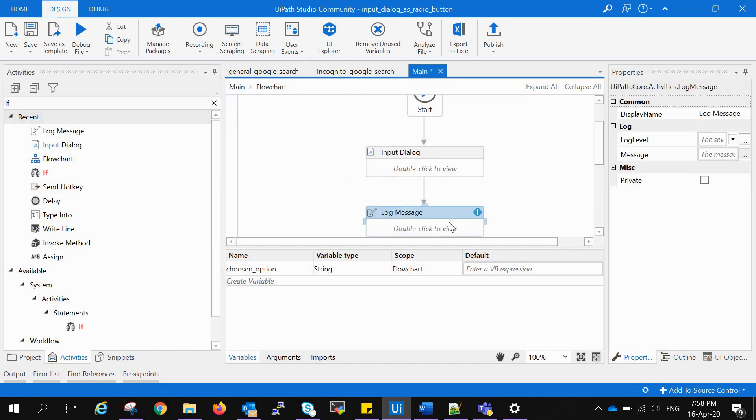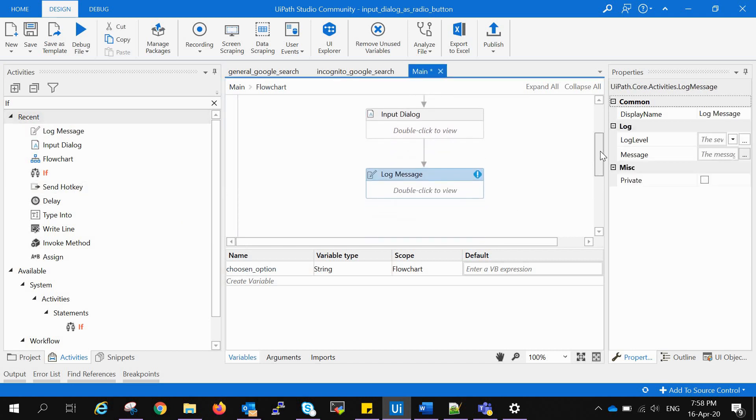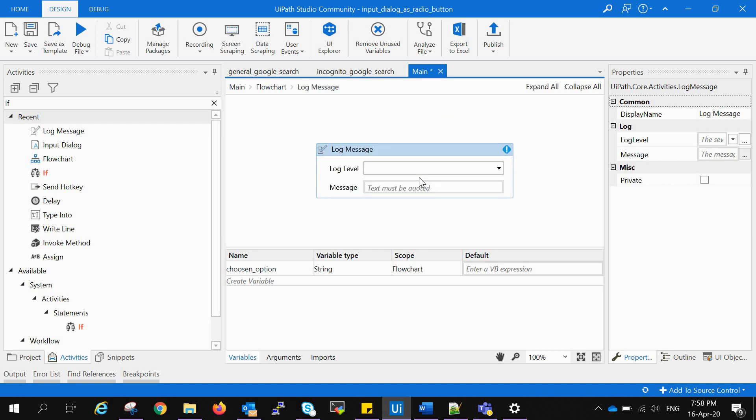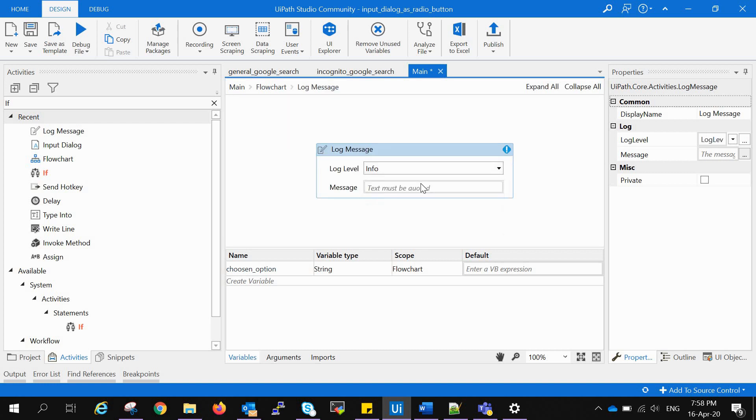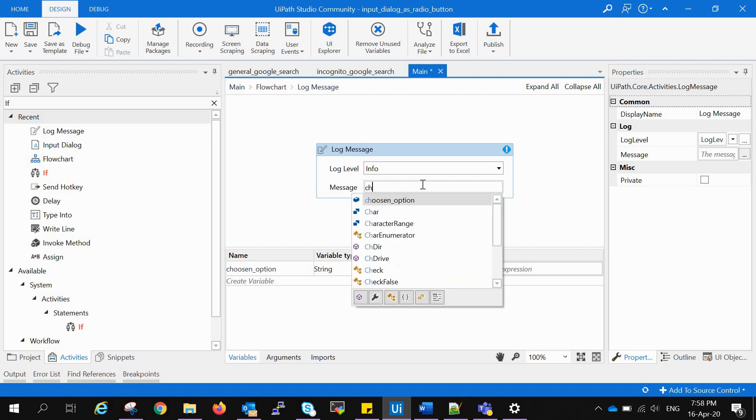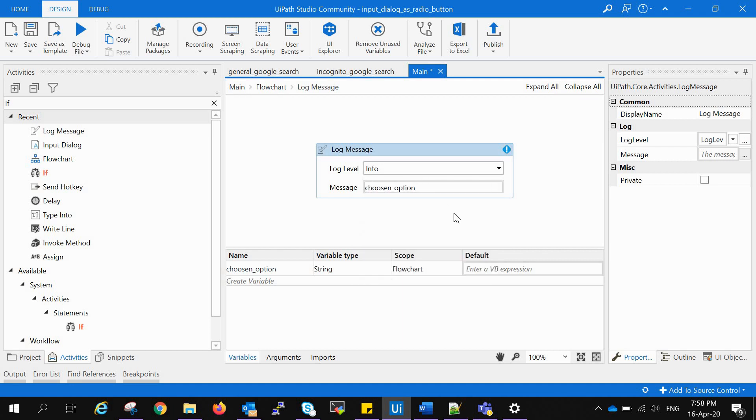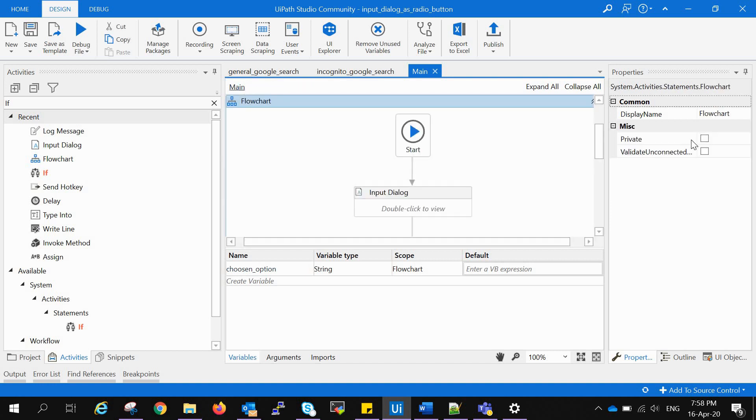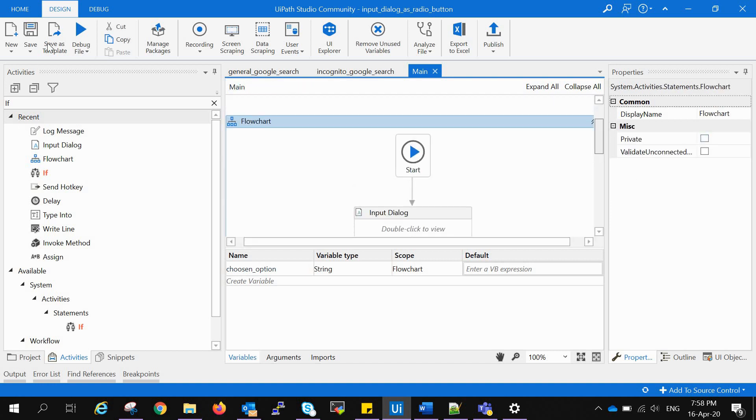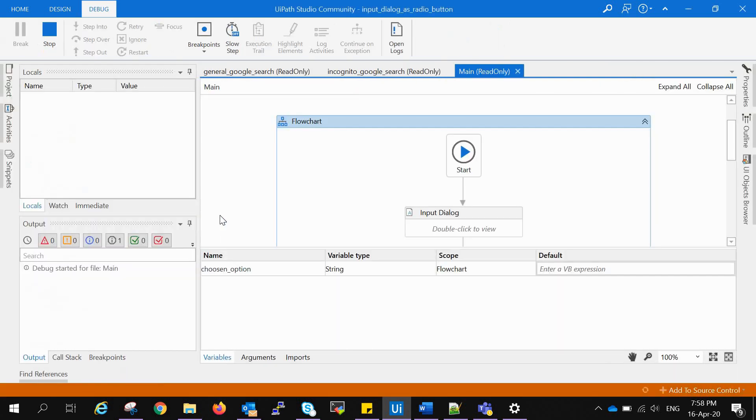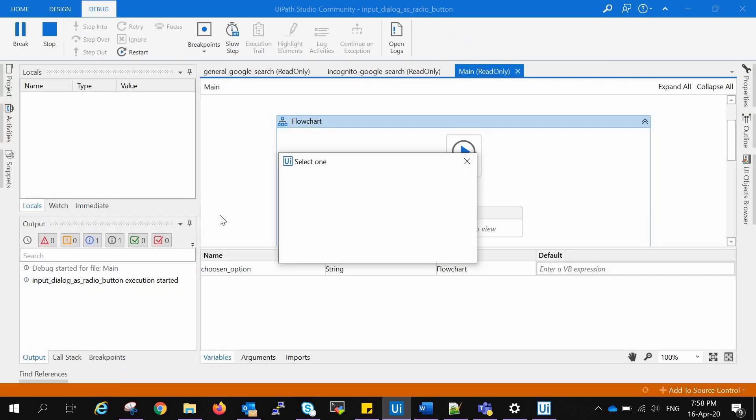We want to see whether it is fetching the right value or not. For that we can see using the log activity. Go to info, type chosen_option, and go to the main tab.